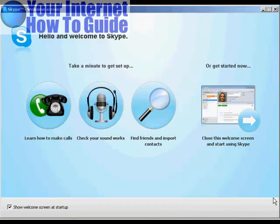And there we are — it's done. You can then go through some of the tutorials that they have, showing you how to make calls, how to find friends and import contacts, and so on. And that's how you set up Skype.